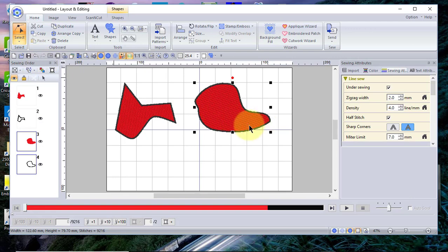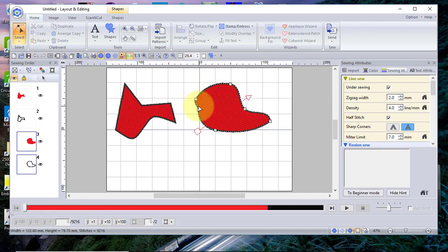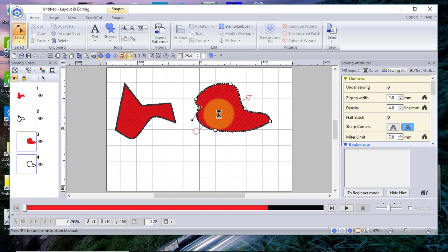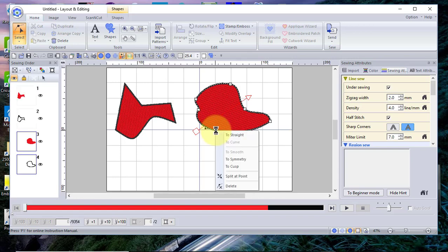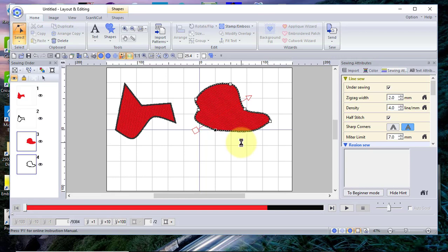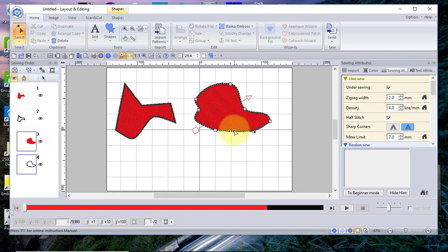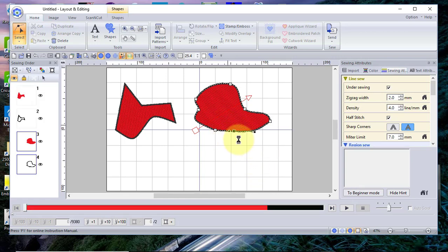Once it's selected, I can choose Select Node and adjust the node. Because it is a curve node, I can drag the handle to change the curve. If I want to delete a point, I select a point, right-click, and I can choose To Straight to make it go to a straight line. If I want to add a point, I click on the line.